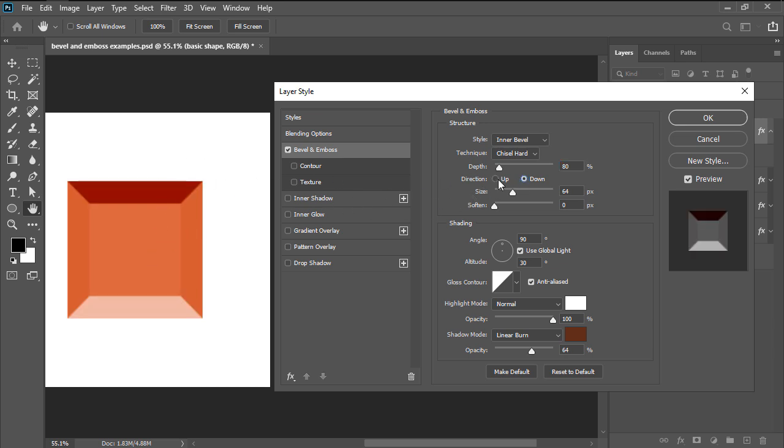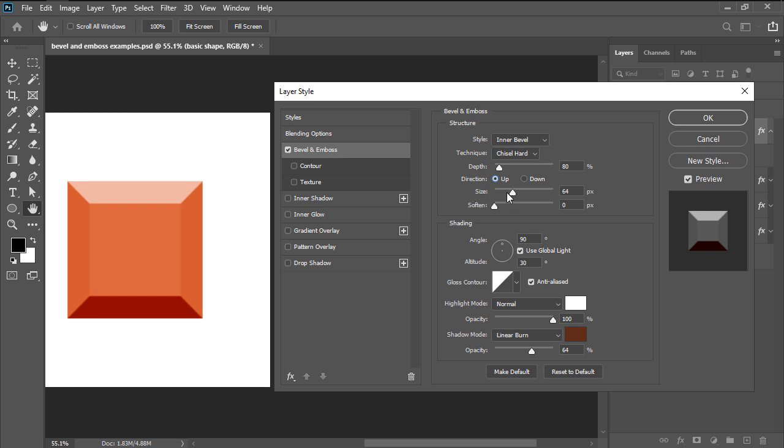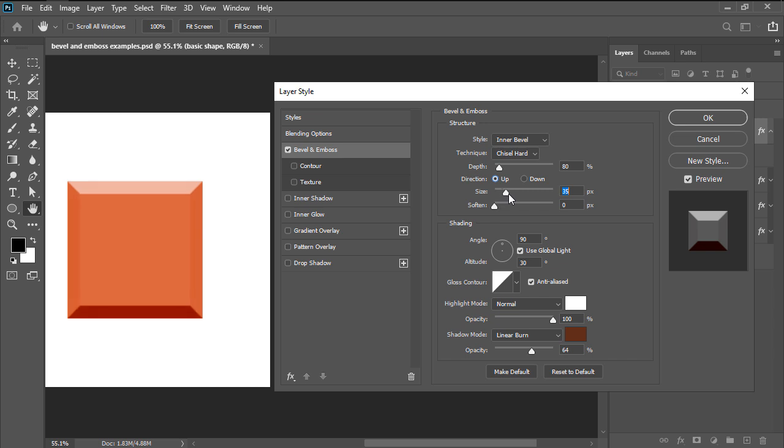Next, there's size which controls the overall size of the effect where a lower value keeps the effect closer to the shape's edges while a larger one pushes it towards its center.